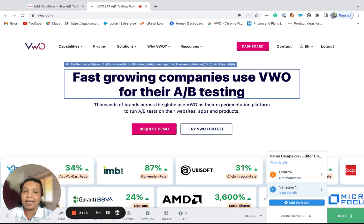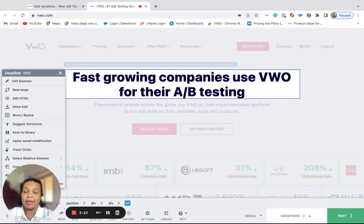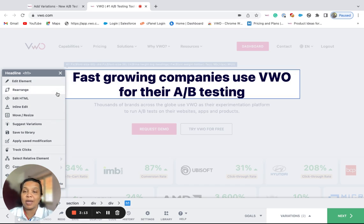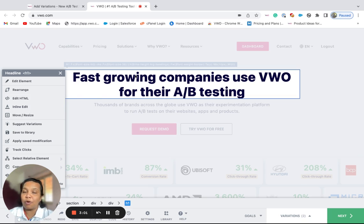You will need to select the right element on which you would like to apply the changes. VW is then going to list the various changes that you can apply on this element. Using these changes, you can try out different options and see how you can improve the conversion rate of your website. For example, you could modify the content, the font, and color of this main text by using the edit element, edit HTML, or the inline edit option.